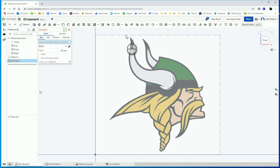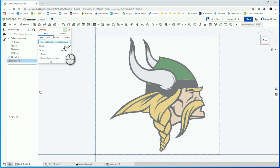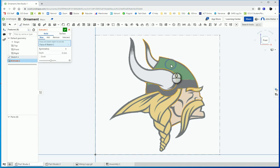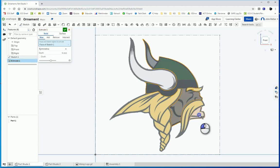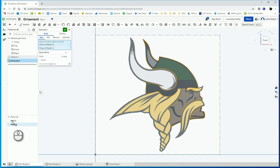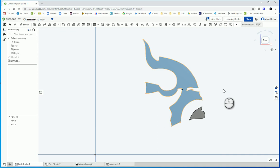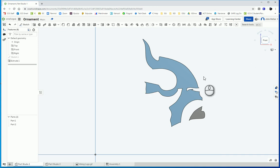I want to first do a symmetric extrude of 4 millimeters, just the body here and the little chin. So right now they're going to be two separate parts. I got a little symmetric extrude here.